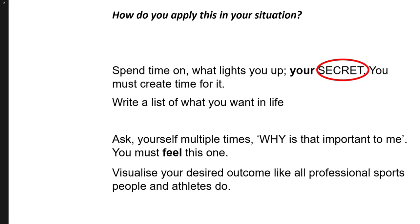If you struggle with this, especially connecting and feeling into, why is that important to me? Which is critical to this, as it is the doorway to your relationship to you, your clarity and your inspiration. You may need to get extra help. I know I did.